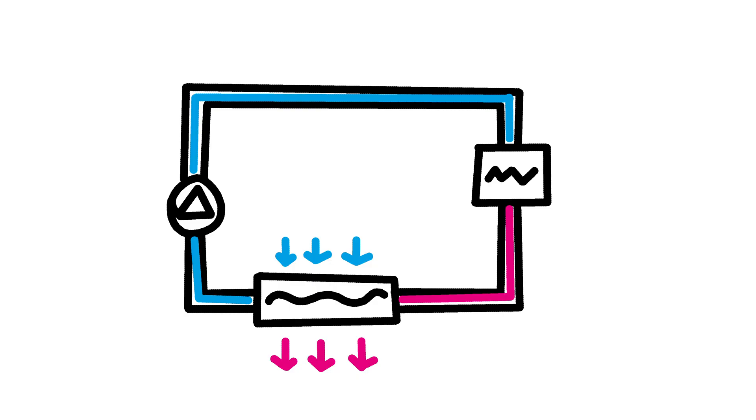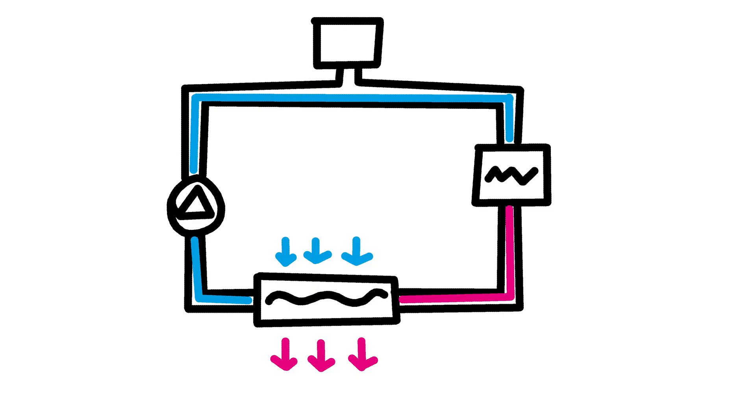And finally we have the reservoir. The reservoir serves as a storage tank for the cooling liquid. It ensures that there is always enough coolant in the system and helps in maintaining optimal fluid levels.